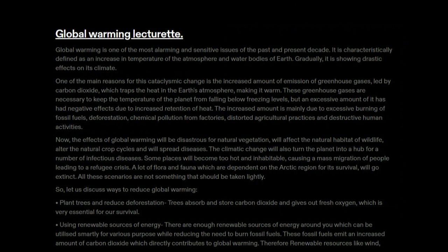The greenhouse gases are necessary to keep the temperature of the planet from falling below freezing levels, but an excessive amount has had negative effects due to increased retention of heat. This increased amount is mainly due to excessive burning of fossil fuels, deforestation, chemical pollution from factories, distorted agricultural practices, and destructive human activities. The effects of global warming will be disastrous — it will affect natural vegetation, the natural habitat of wildlife, alter natural crop cycles, and spread diseases.